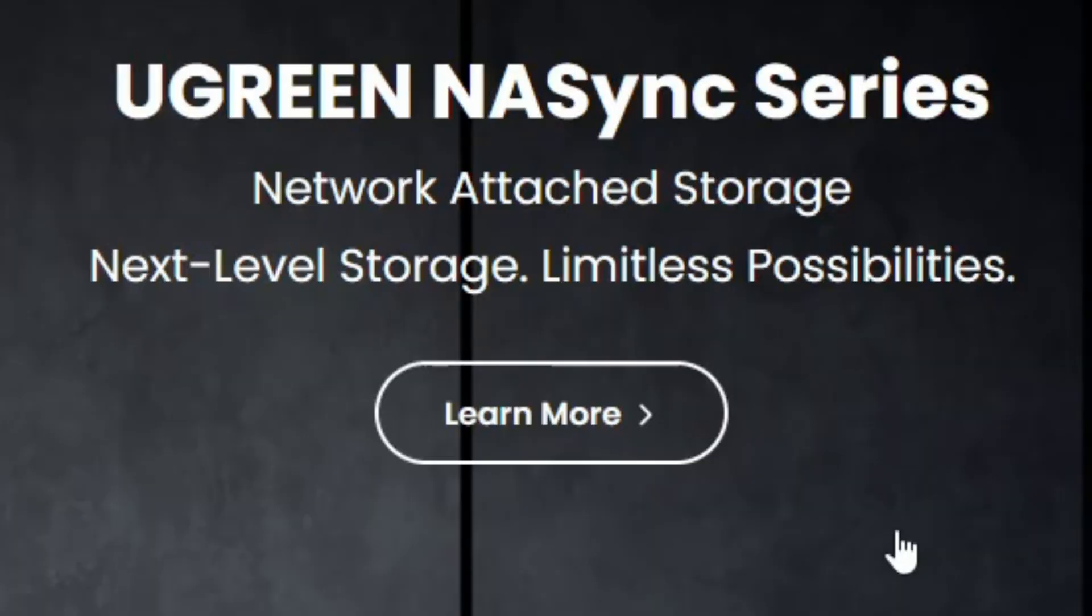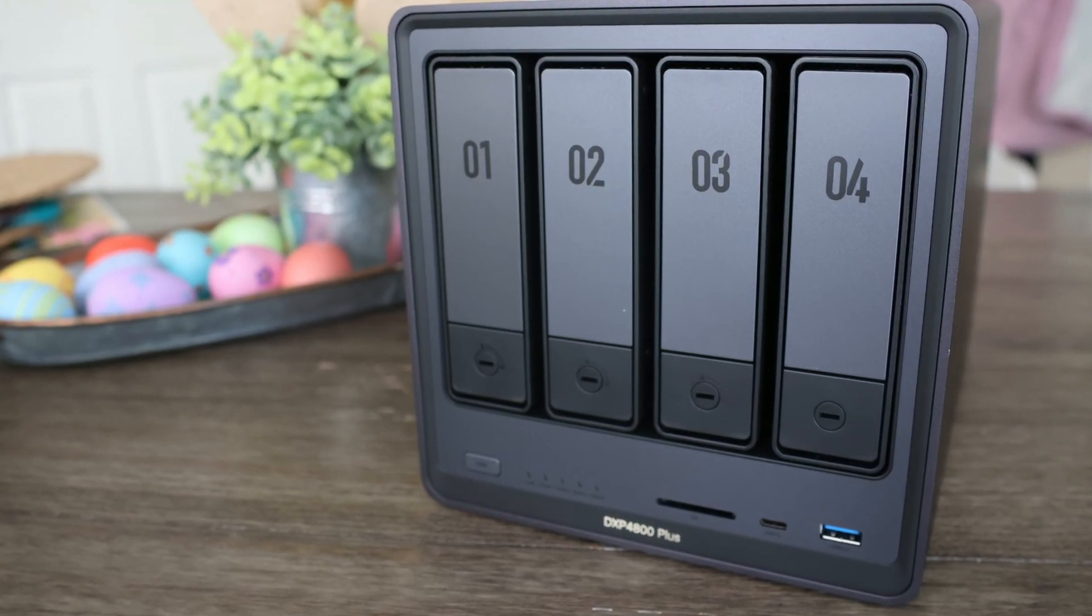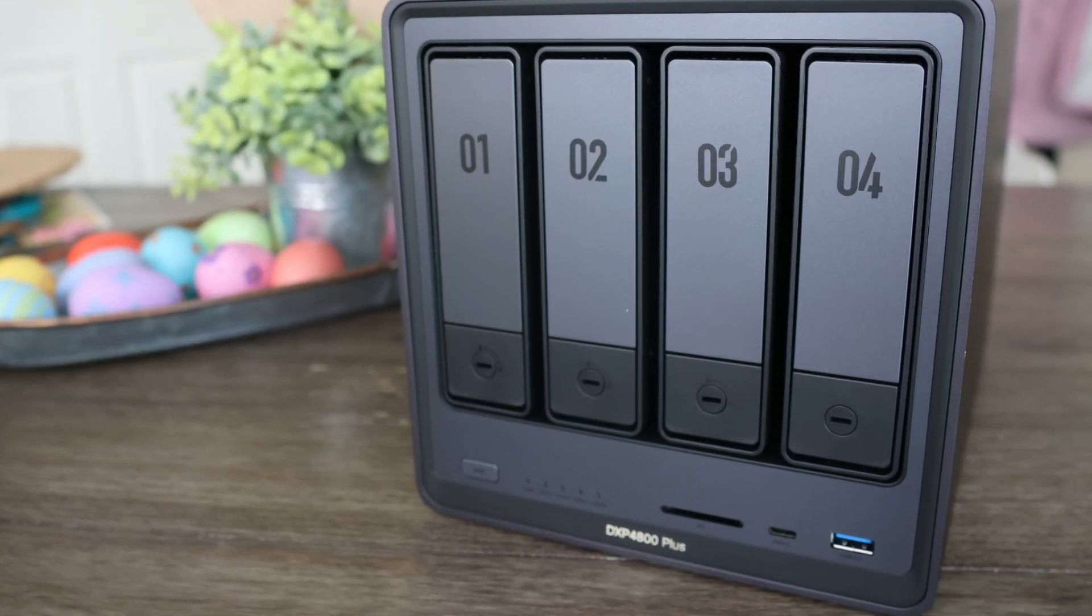There is a page in their manual that says 'next level storage, limitless possibilities.' I would say for now the possibilities are limited, but there is limitless potential. Keep an eye on this one and see what they make of their software. If you have a comment, dump them below and thanks for watching.